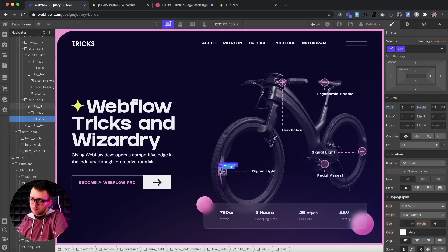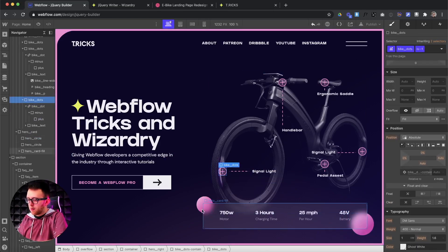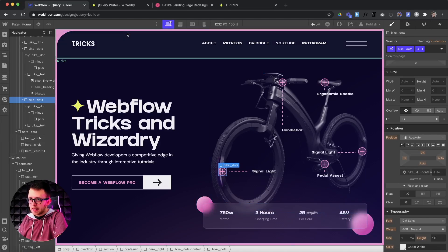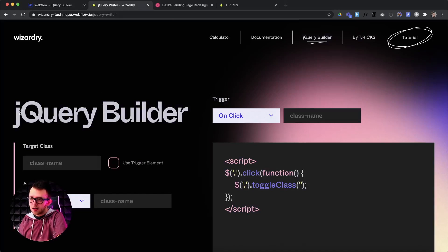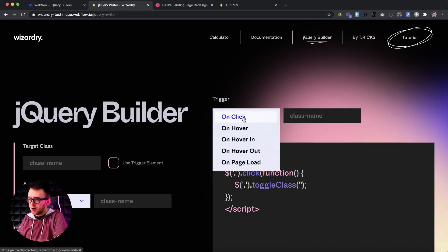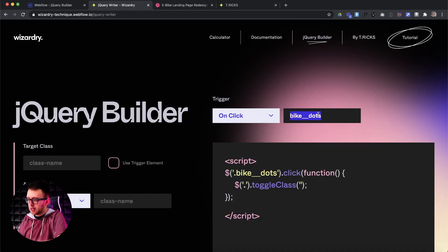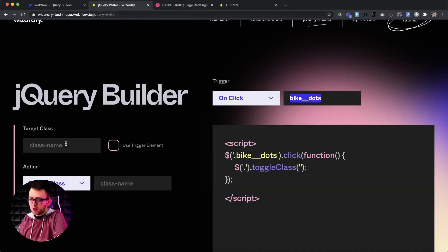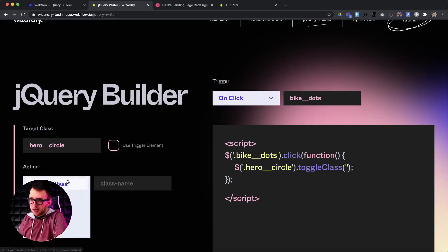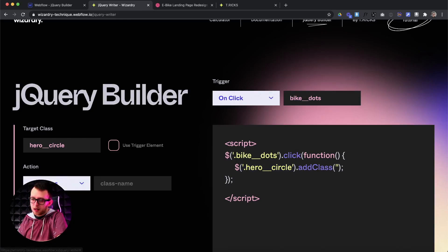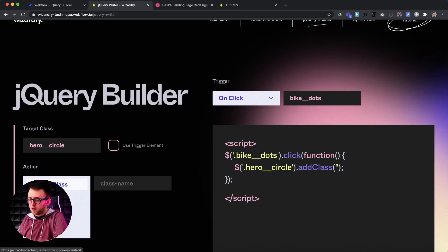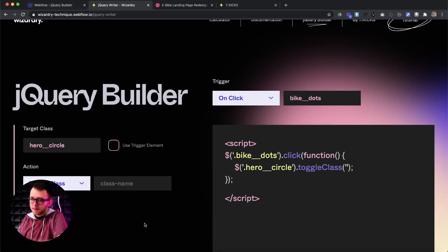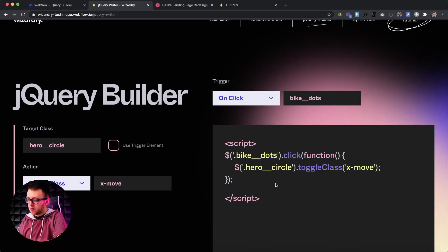Anytime we click on any one of these dots — which all have a base class of bike dots — we want to add a class of X move to both circles, and that class will do something totally different. I created a jQuery builder where you can use this UI to let it write your own jQuery. We'll do on-click for this one and target the class of bike dots. Anytime we click on any one of the bike dots, we grab the hero circles and use the toggle class — the first time we click it adds the class, the second time it removes it. The class we want to add and remove is X move.